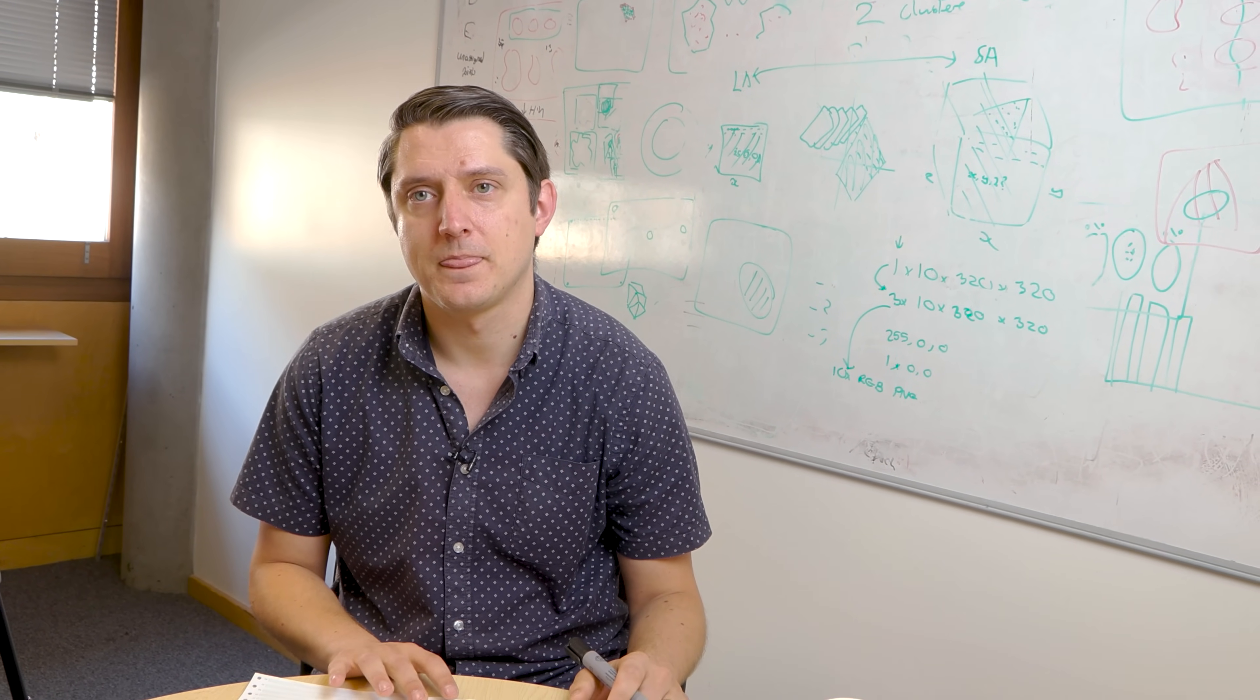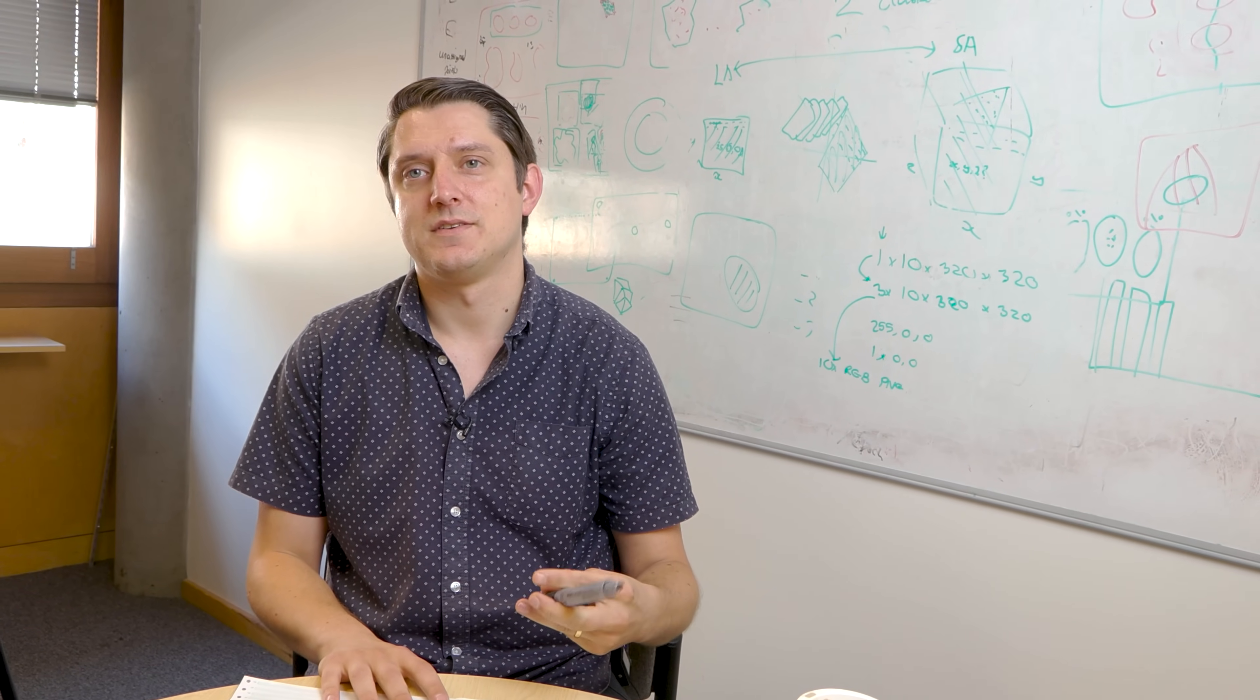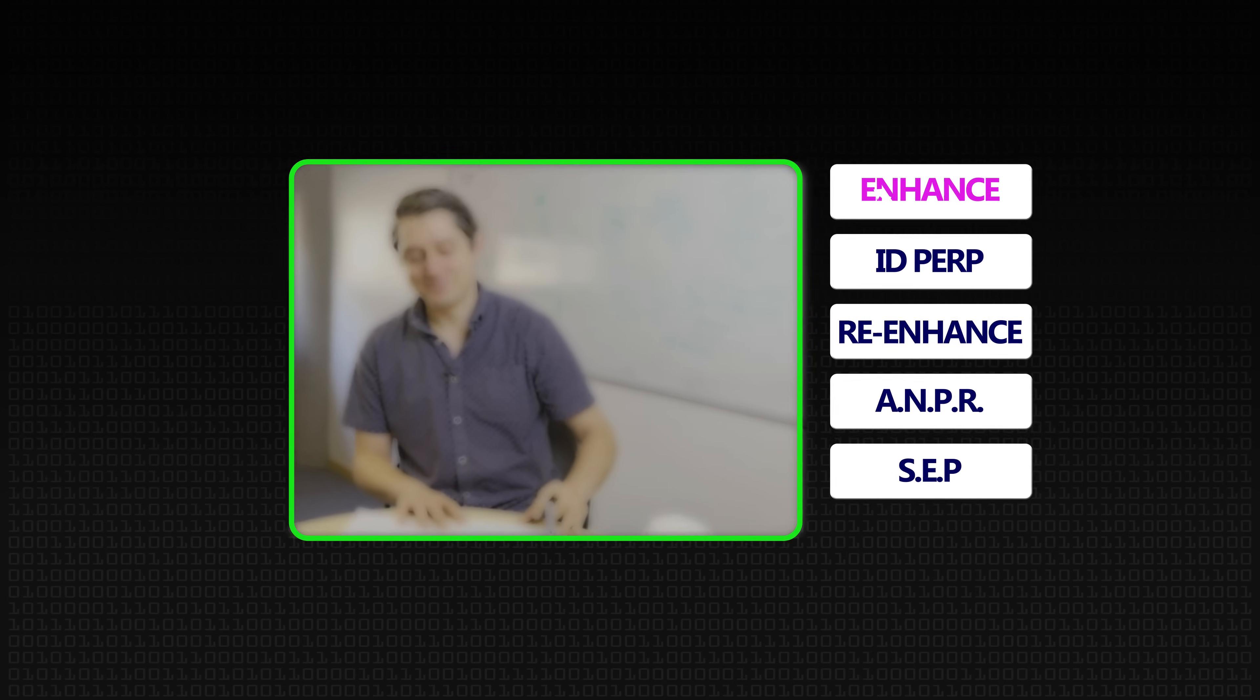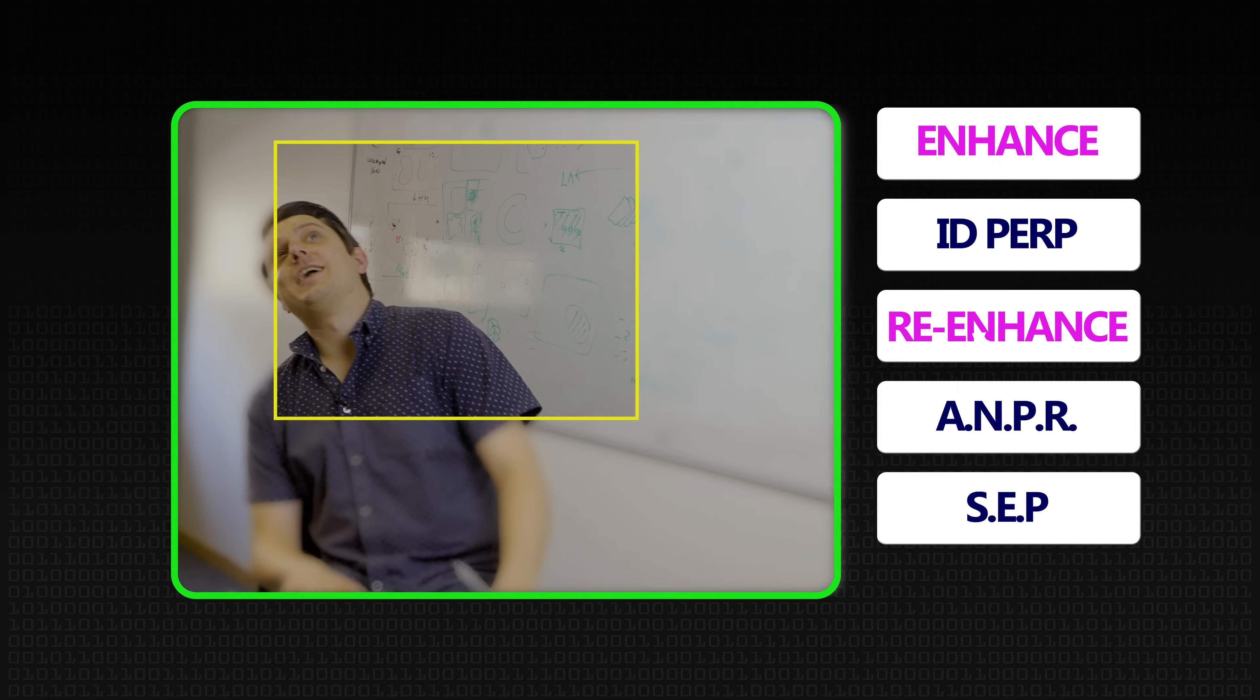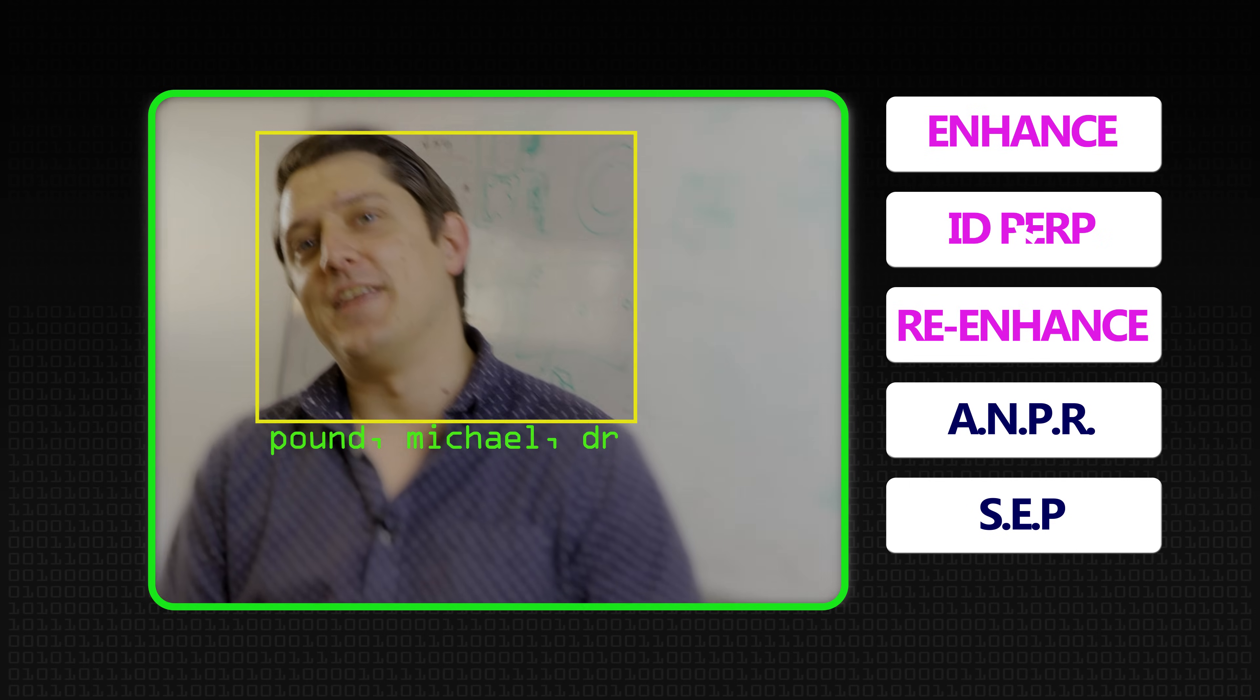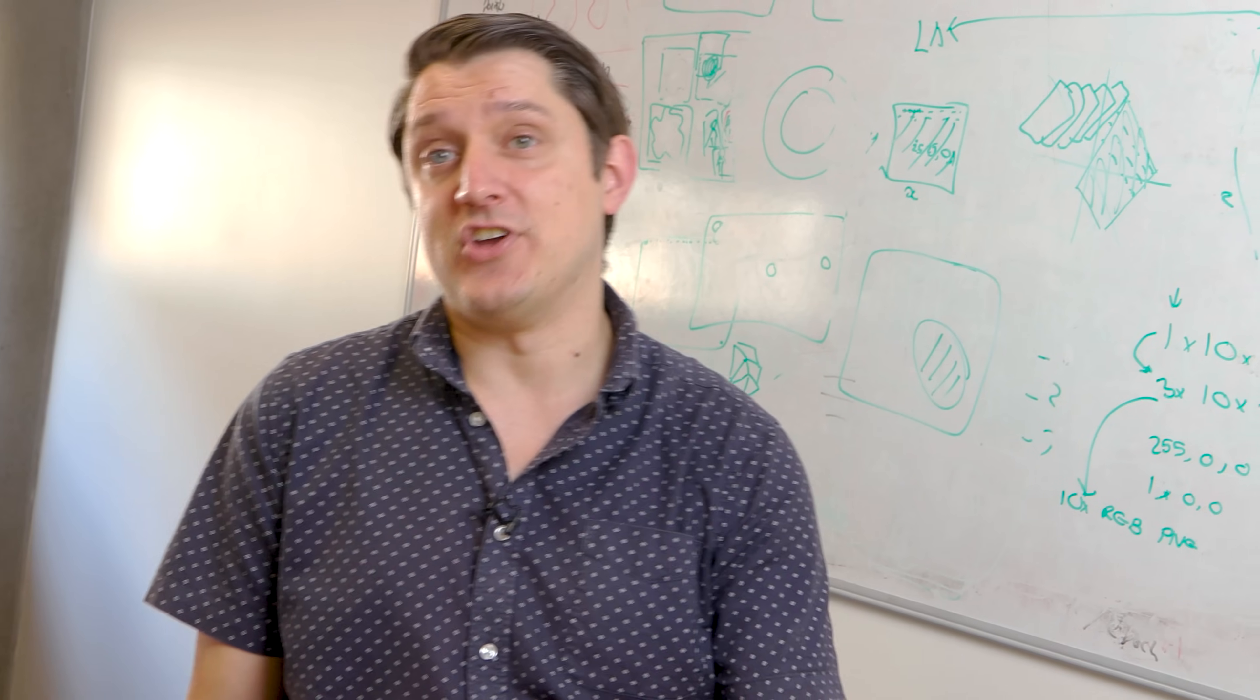Will you pardon my dumb question? Are we finally at the point where we can say enhance? You know what? We are. Yeah. And it will work exactly like it does in a TV where it will just make up nonsense and they'll call it a win.